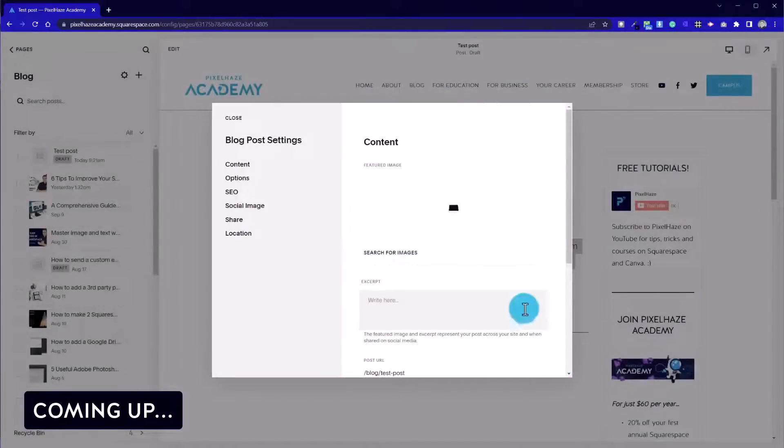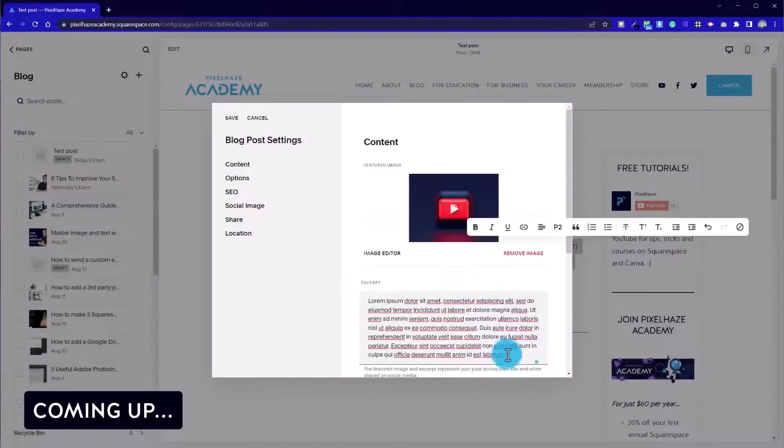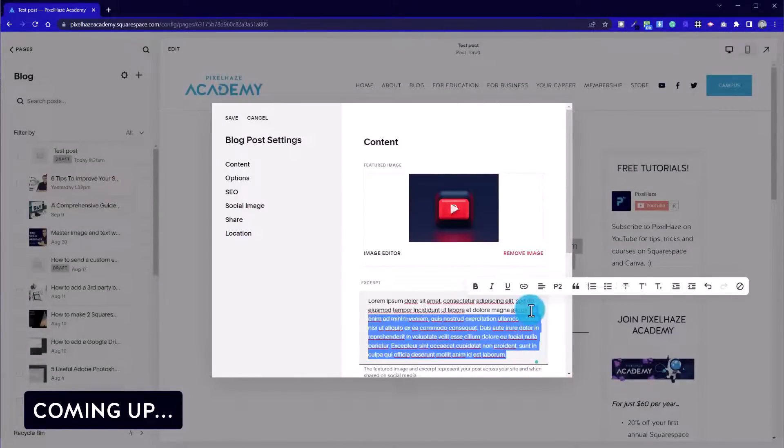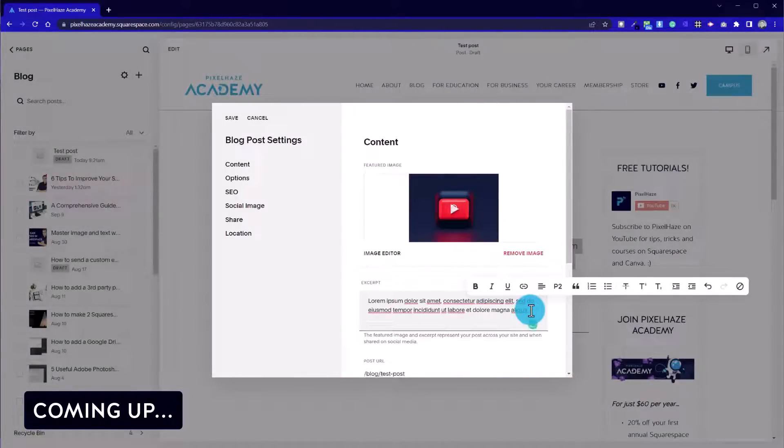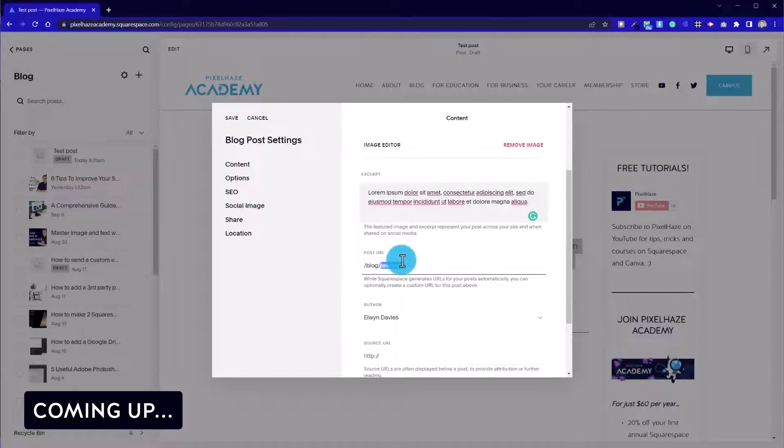For the most part, Squarespace is fairly intuitive, especially since the new upgrade to the Fluid Engine earlier in 2022. This has become even easier again.